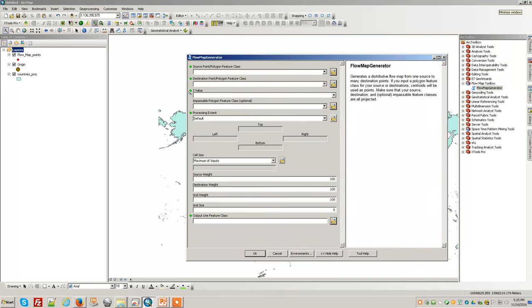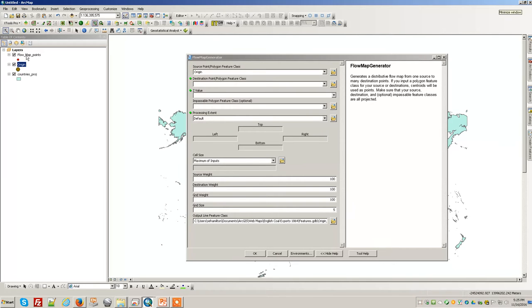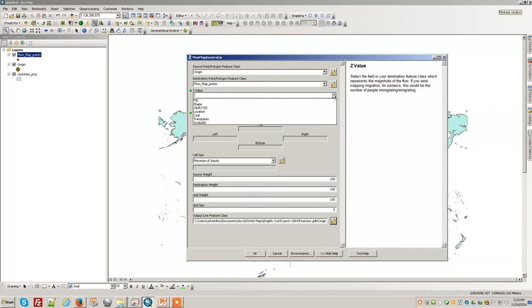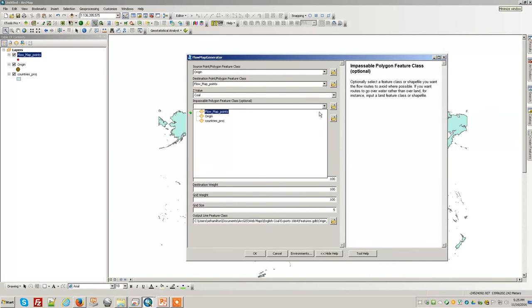Our source is the origin, our destination is the flow map points, our z-value is the coal. You've got the coal. The things you're not allowed to pass through are other countries.